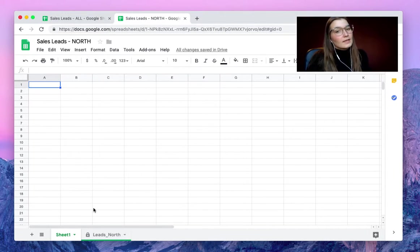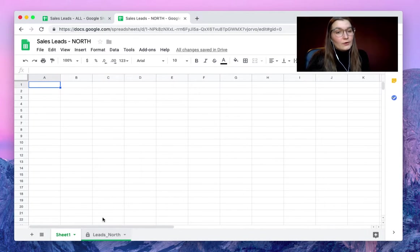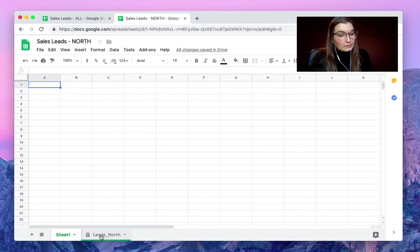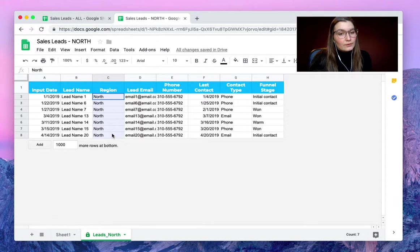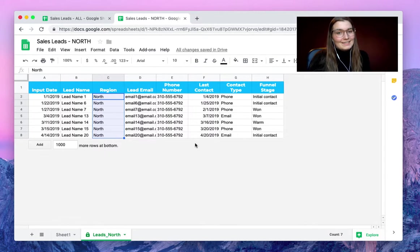An extra tab is created by SheetGo in our Sales Leads North spreadsheet, and here we can see all the information from only the north region that Vanessa needed.